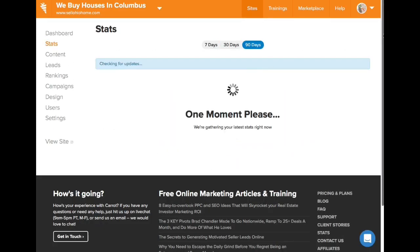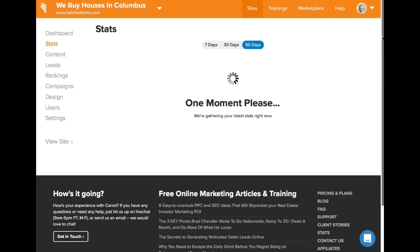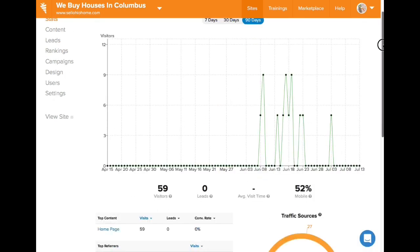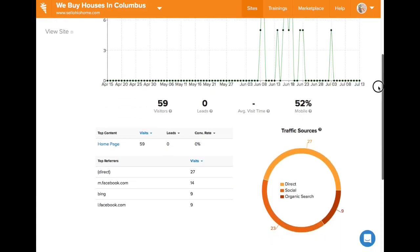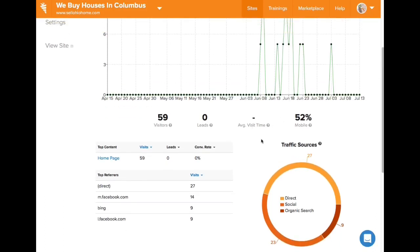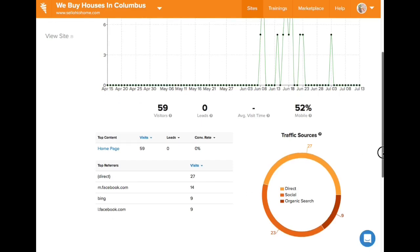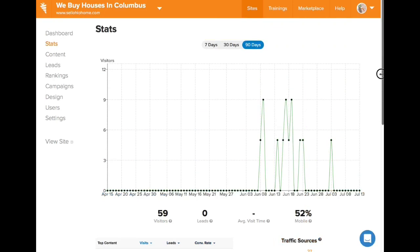I'll pull 90 days so it should go back far enough. If you post your website link places and people are actually visiting, you can see — for example — 52% of people that visited during these times are on mobile. It can give you an average visit time, how many leads, 59 visitors, so on and so forth. You can see where they come from — that's a really good thing. It gives you the chart, and that's a really good thing to track.